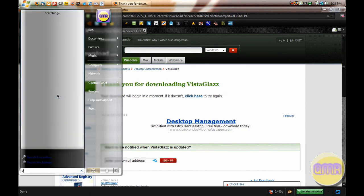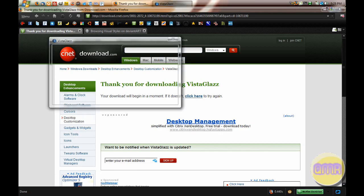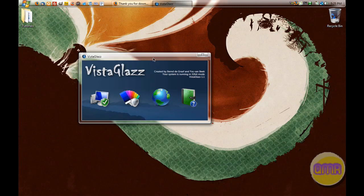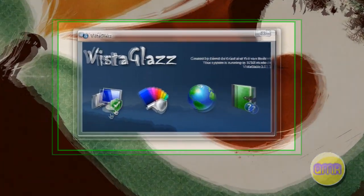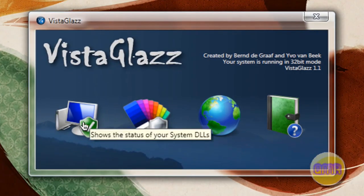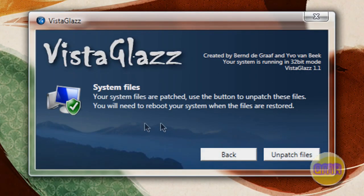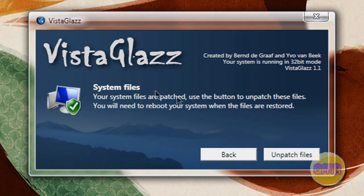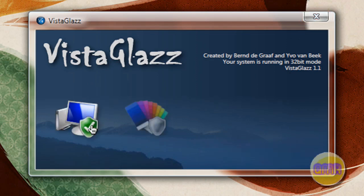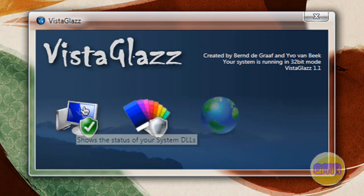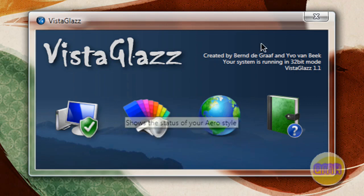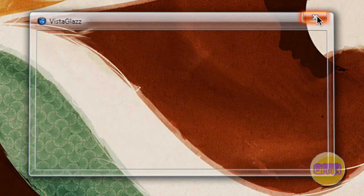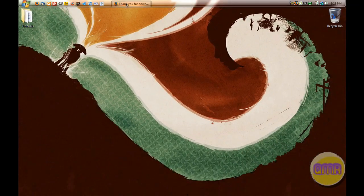Then once you open it up, you will get something that looks like this right here. And as you can see, I have a check mark by this. If you click on that, it says, for me, your system files are patched. But you will say your system files are not patched. Just click patch files right down here and restart your computer. And when you come back and you open up the program, it'll be like this and you'll have patched the system DLLs. So that gives you the ability to do this.